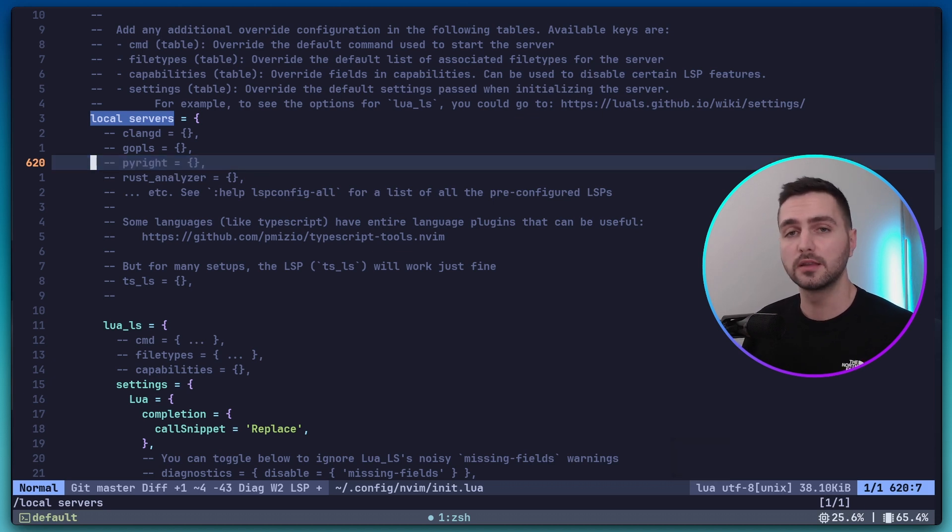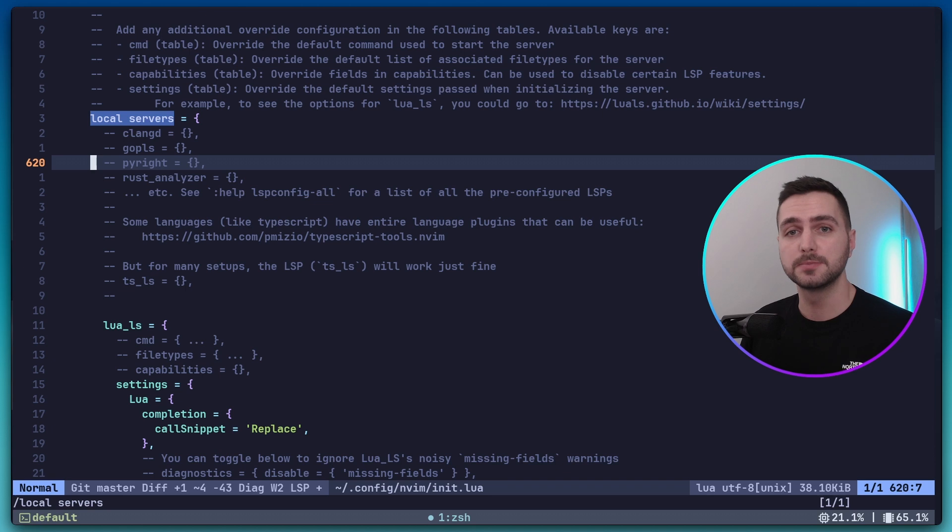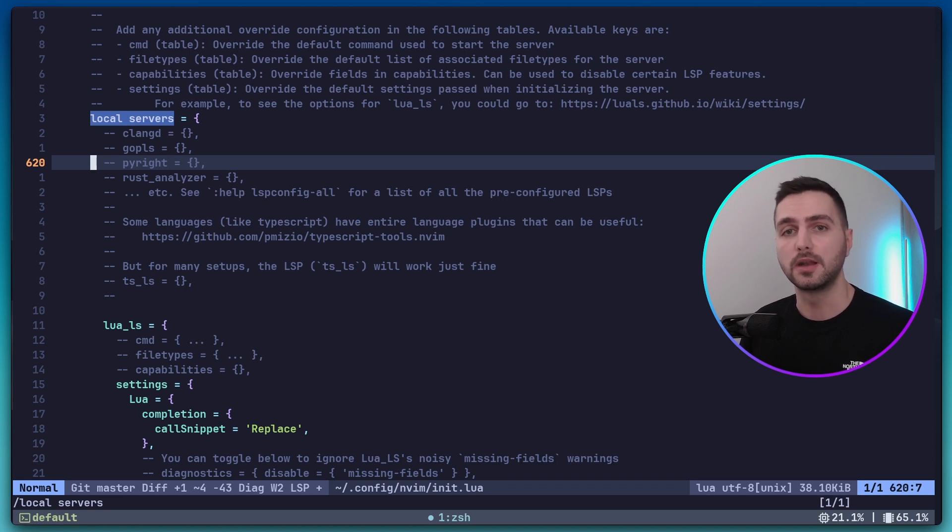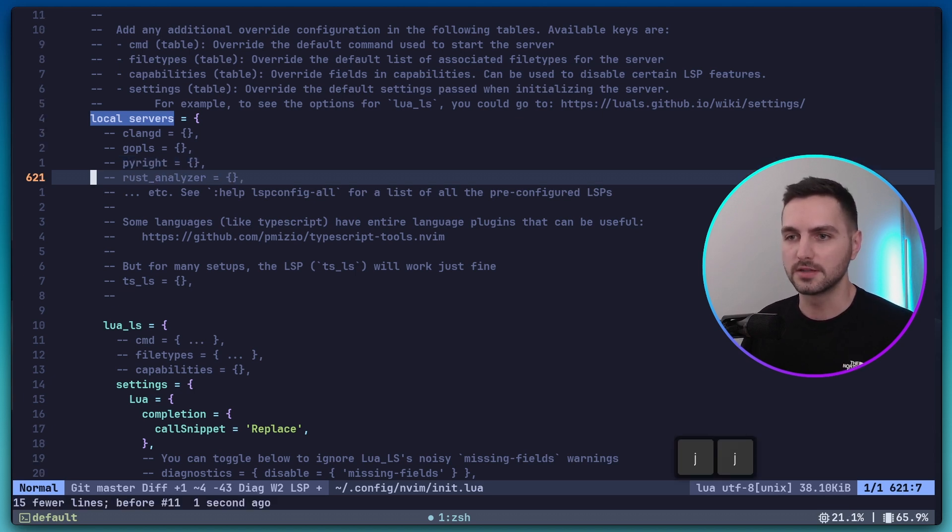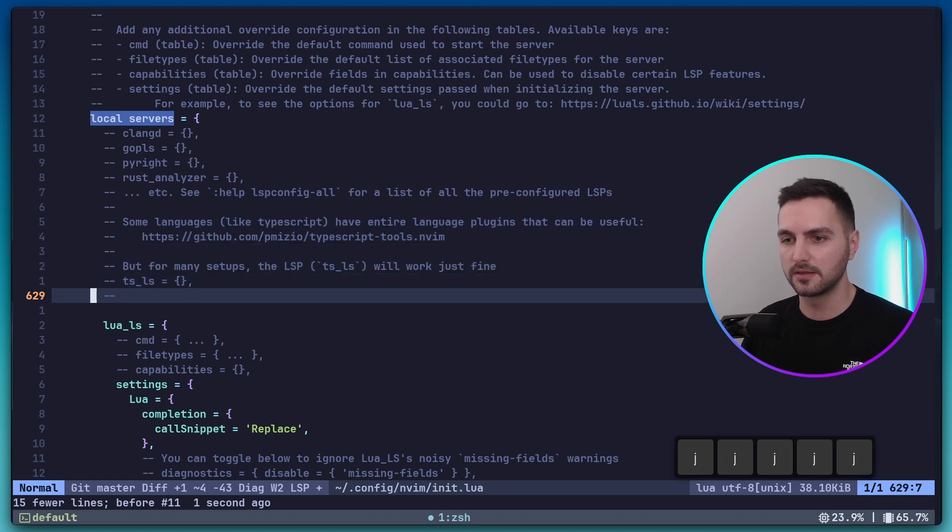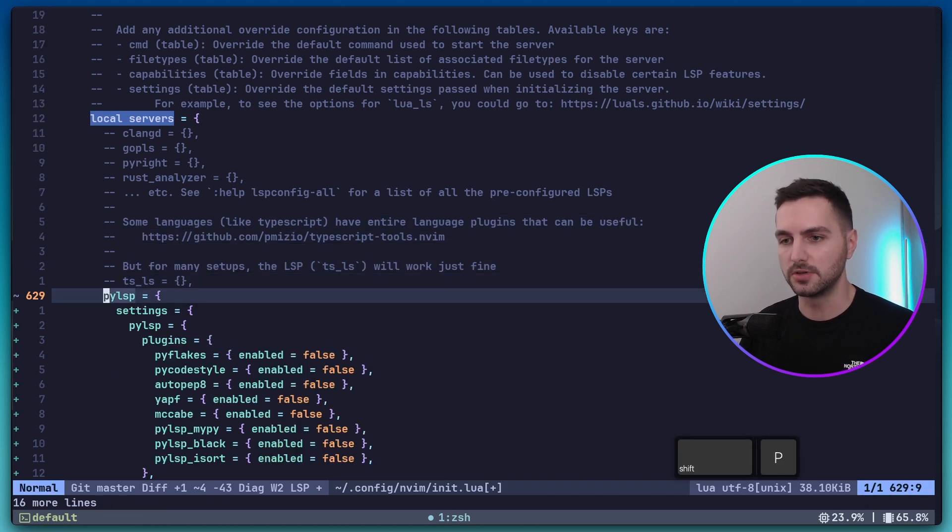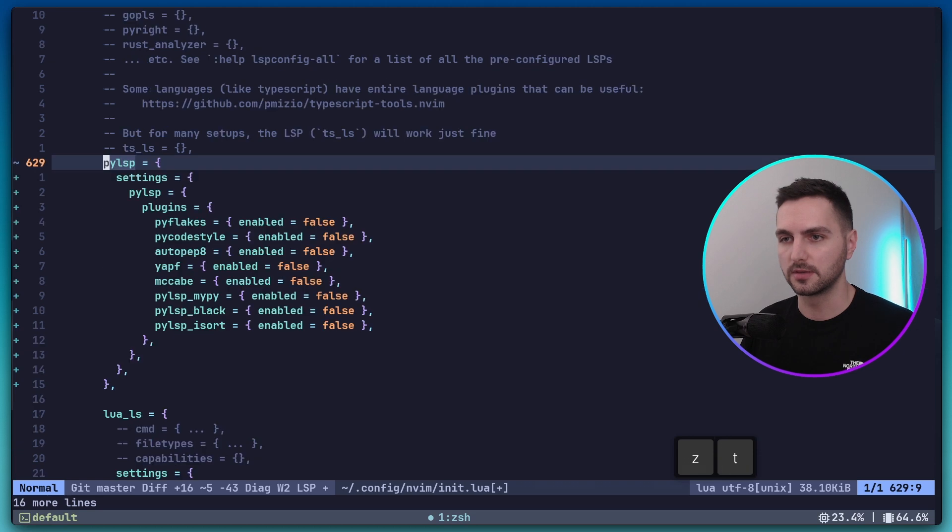There's Pyright that I already mentioned. I used to use Pyright, but I had some memory issues with it. I've also tried Based Pyright, which is supposed to be an improved version of it. But in the end, I stuck with PyLSP because it has been working just fine for me, especially when combined with Ruff. Now let's go down a little bit and paste my PyLSP config right above the Lua LS config.